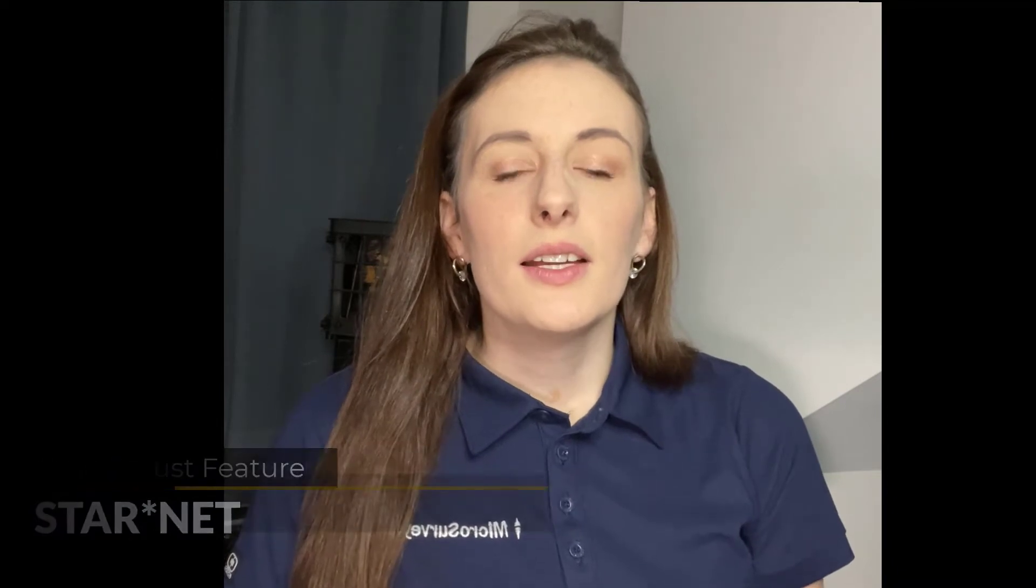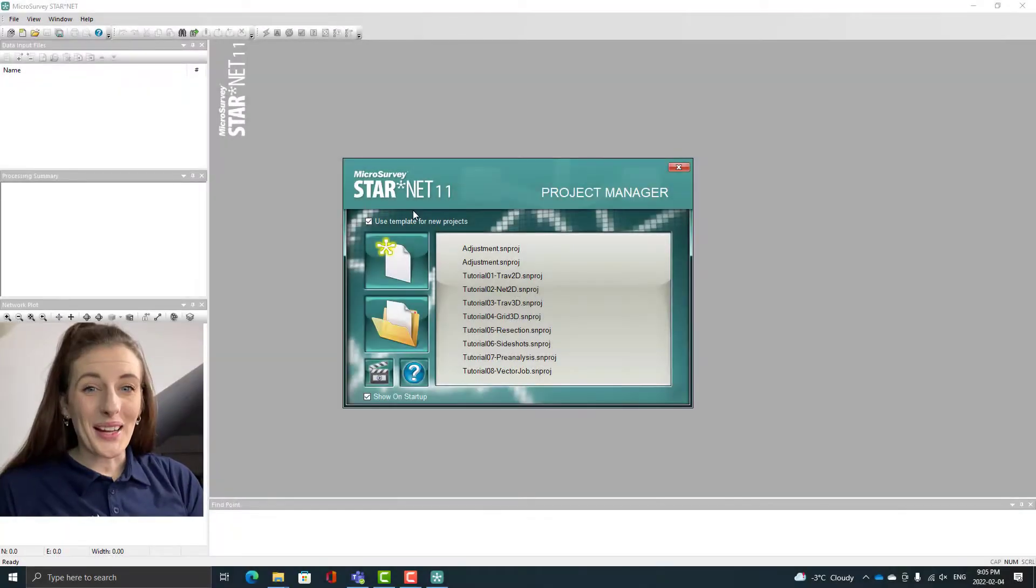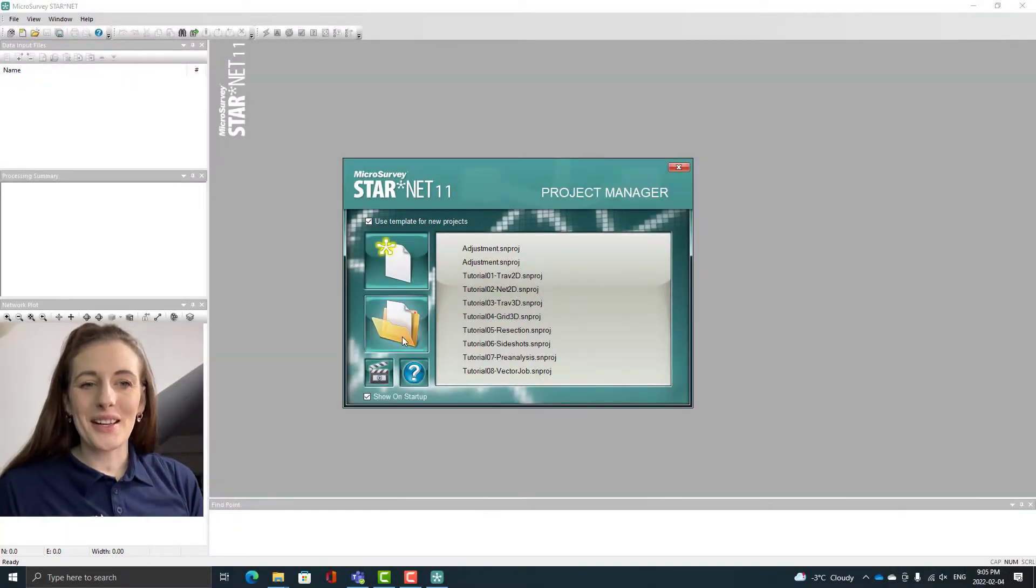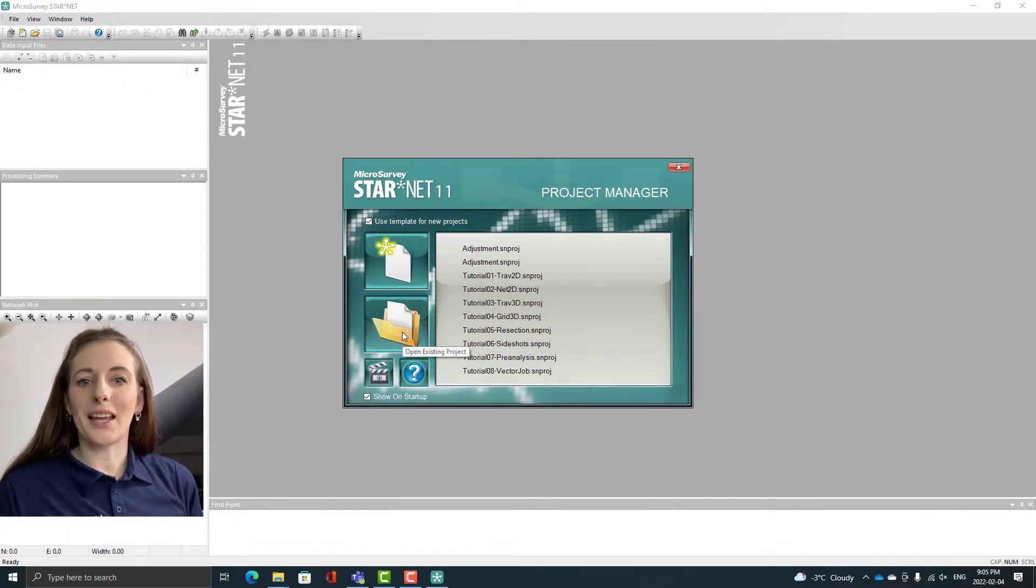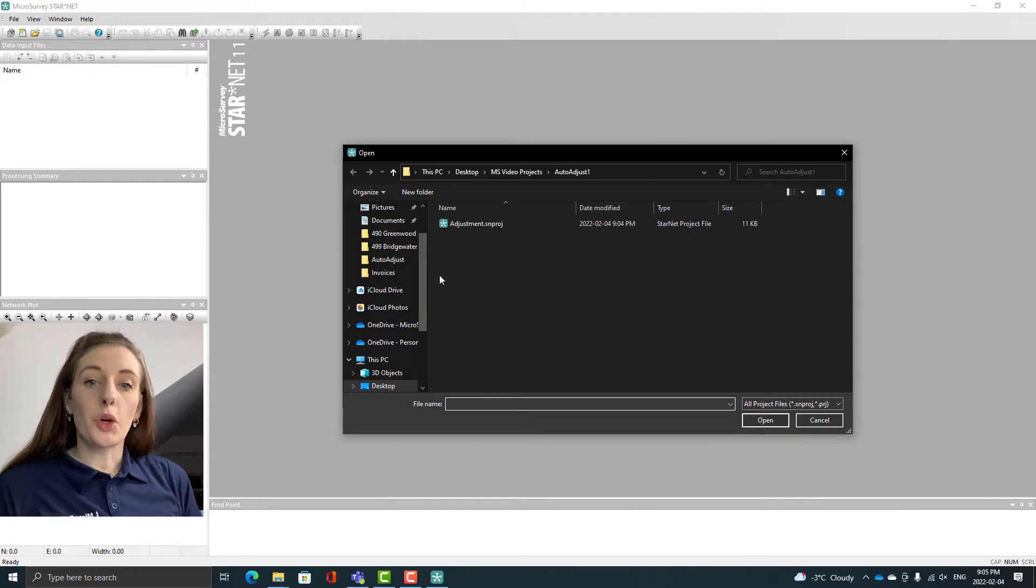Hey everyone it's Kaylee here and in this video I'm going to quickly showcase the auto adjust feature in Starnet. The first half of the video I'm going to do a Starnet adjustment the manual way and in the second half I'm going to use the auto adjust feature and show you the benefits of using that function within our Starnet software.